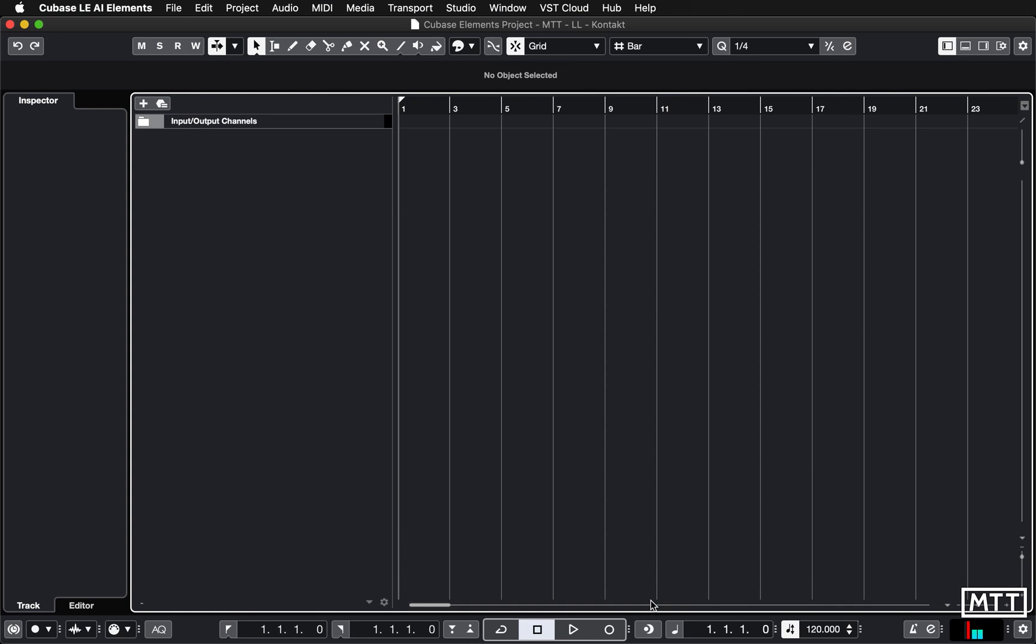Hello and welcome to this video in the lockdown learning series where we're going to take a look at Kontakt. Now Kontakt is the sampler that comes with Komplete. You have the player version of it if you've got the version that we've been looking at so far, but there is also a full version of Kontakt which is much more powerful.